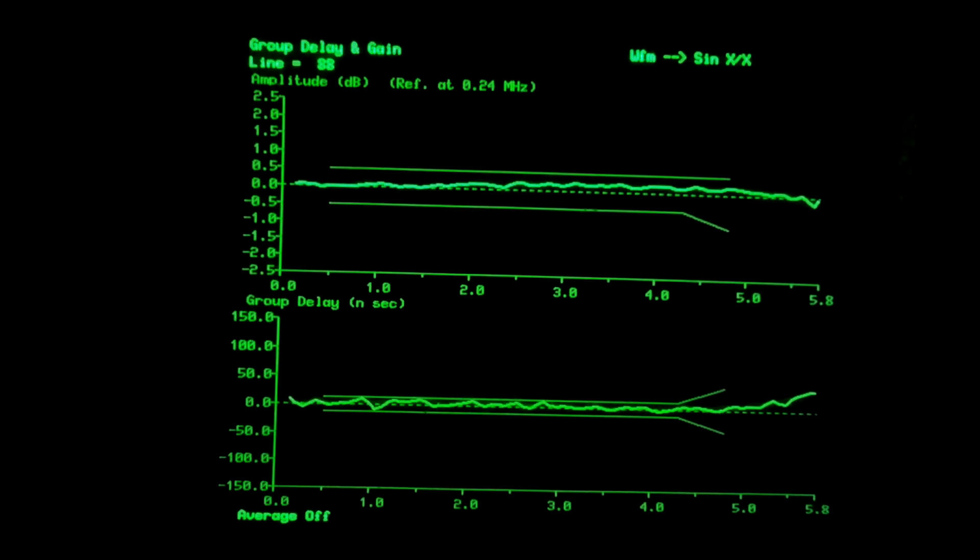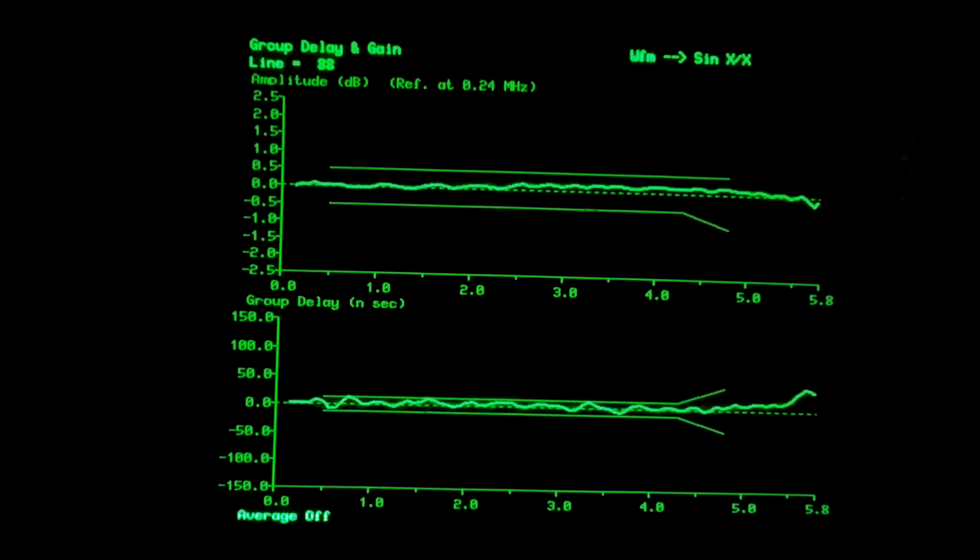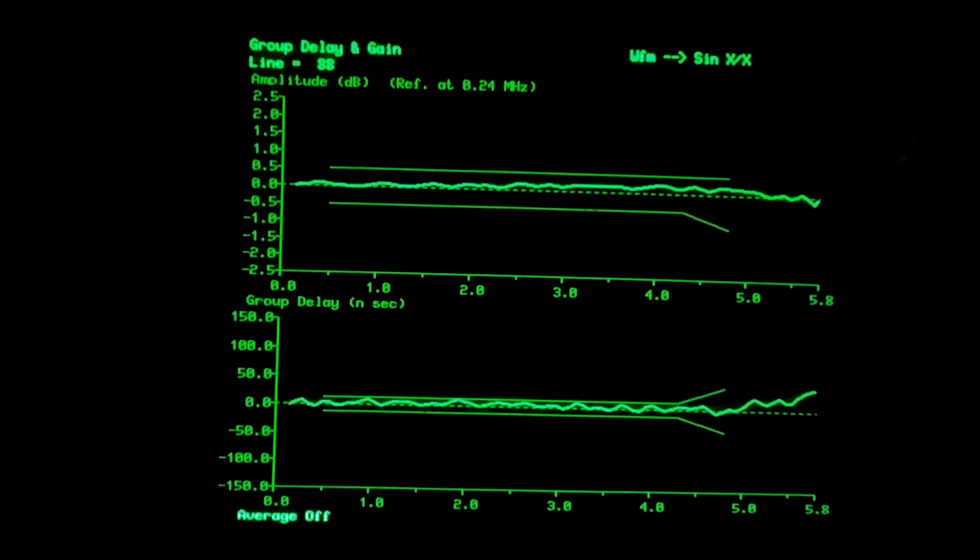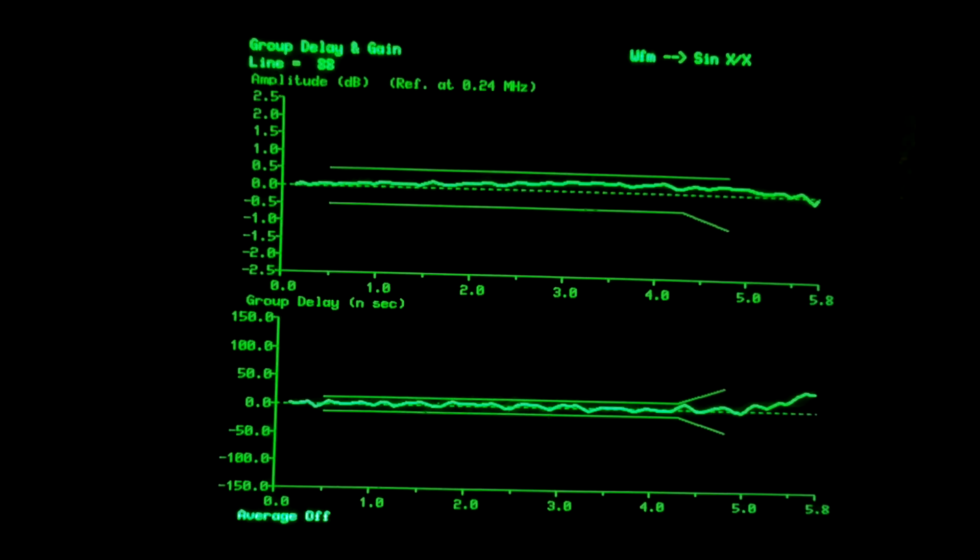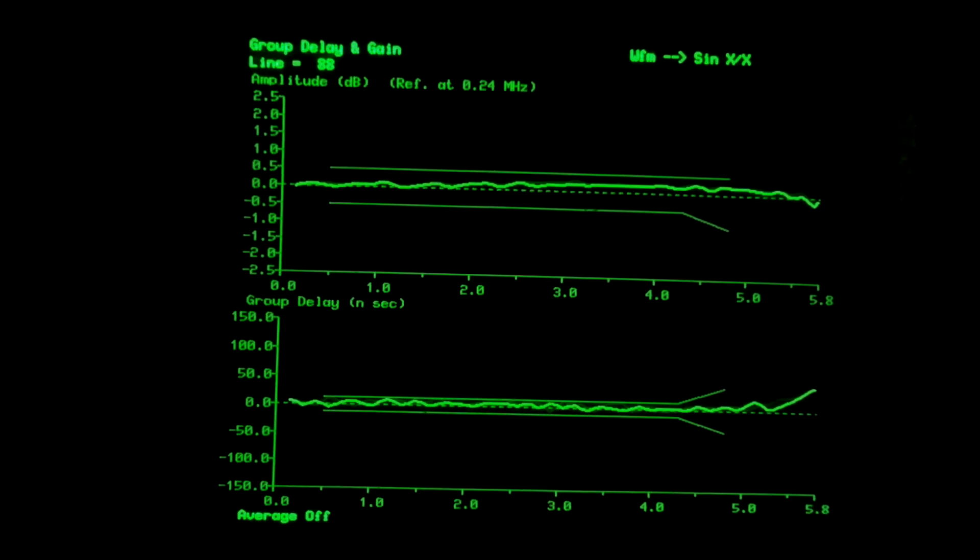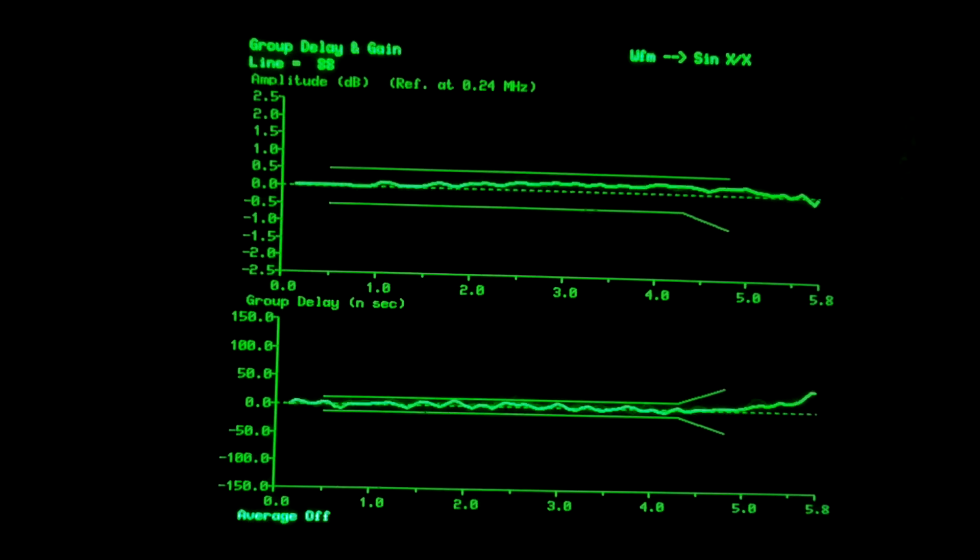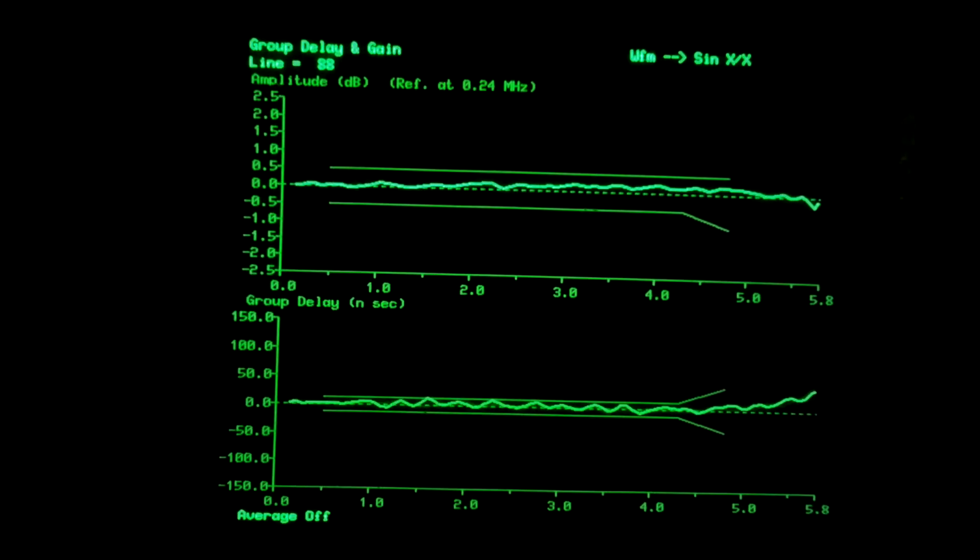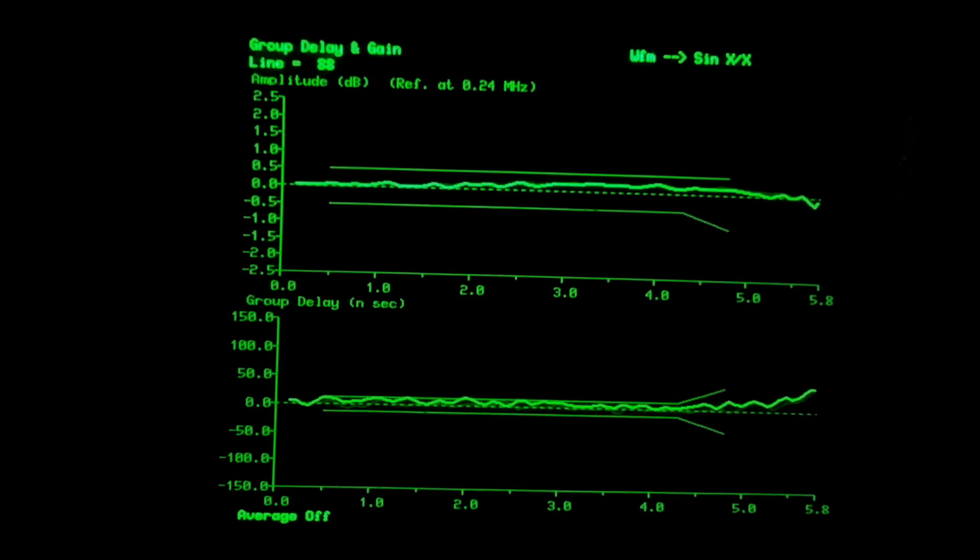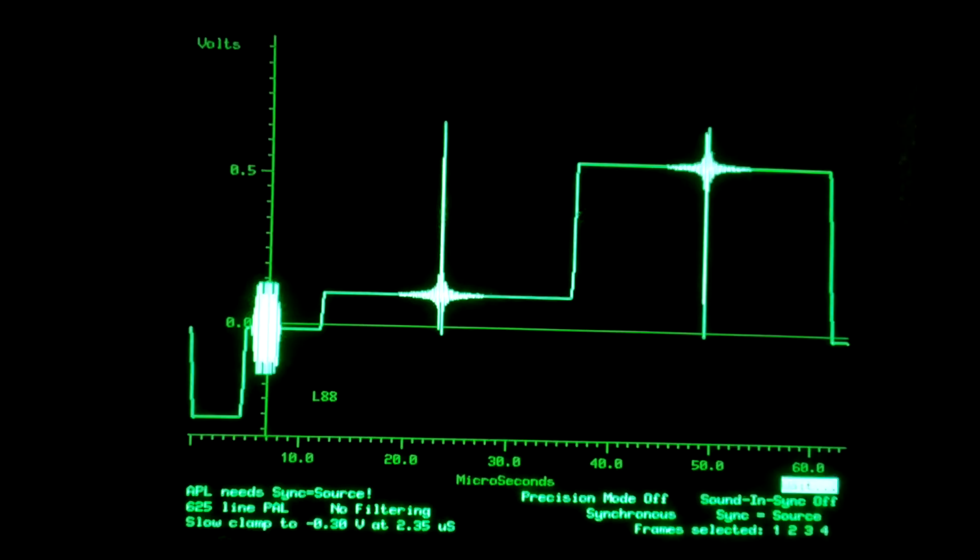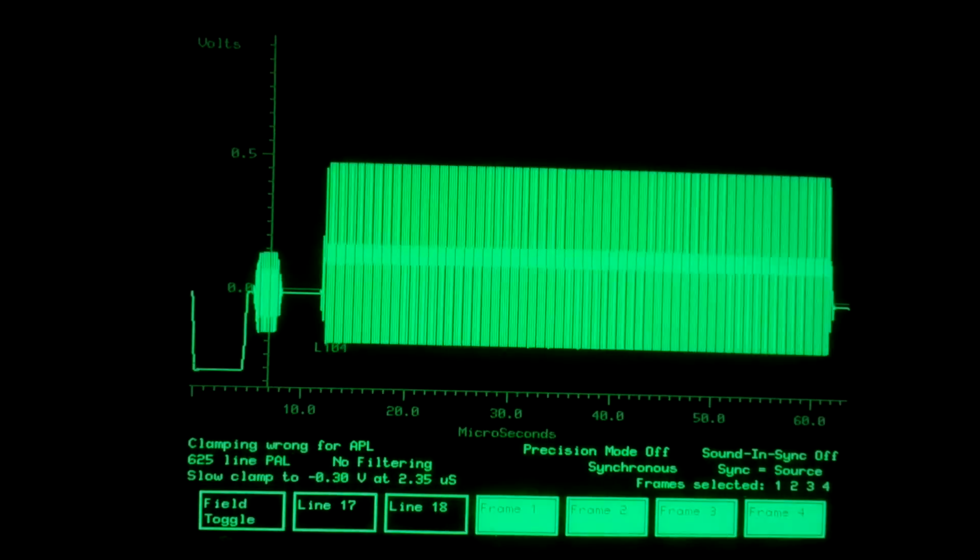At the top we have amplitude response, half a dB per division, very flat indeed up to 5.5 MHz and even beyond. And the group delay in nanoseconds, 50 nanoseconds per vertical division in this plot. Group delay of course is the time differential of phase. Group delay is much easier to interpret. So, let's take another look at the waveform display.